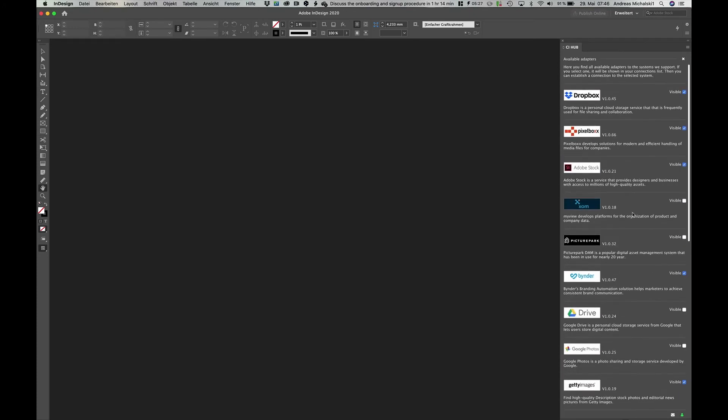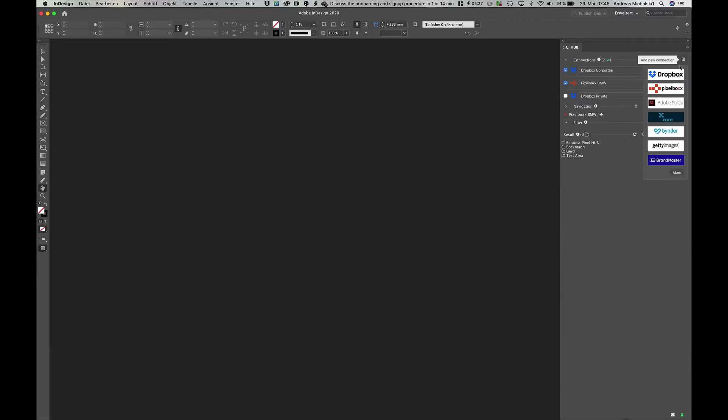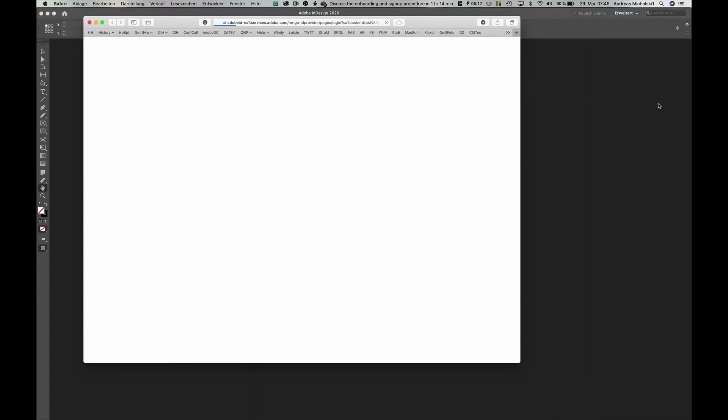Let us select the XOM interface. Now you see your quick selection has the XOM interface added. Let us add an Adobe Stock connection here. Just click on the logo.